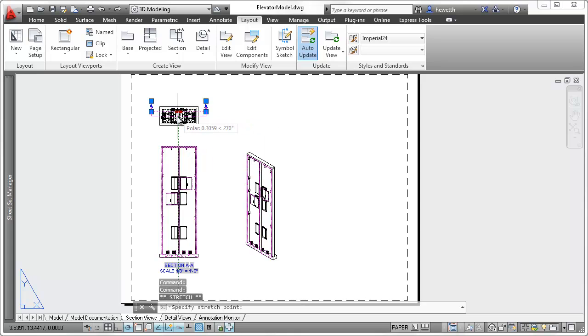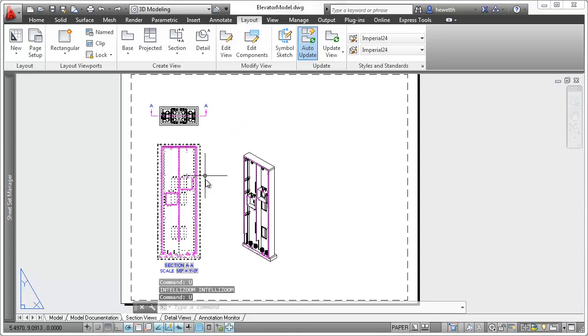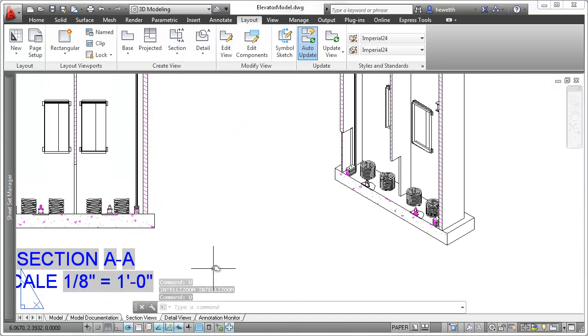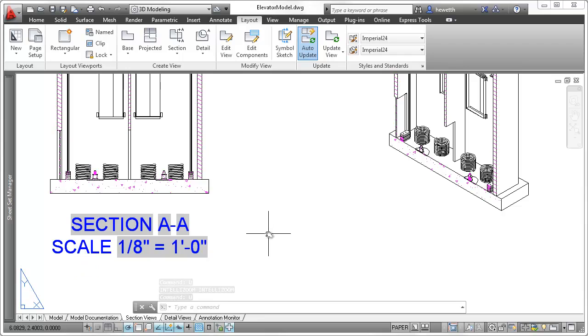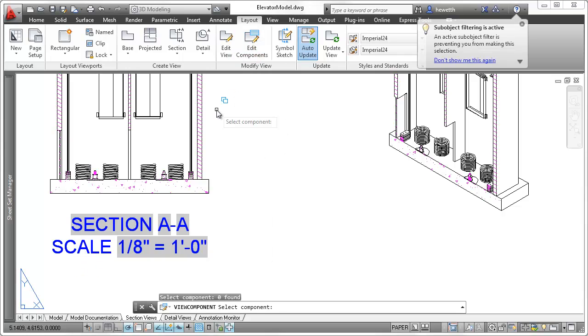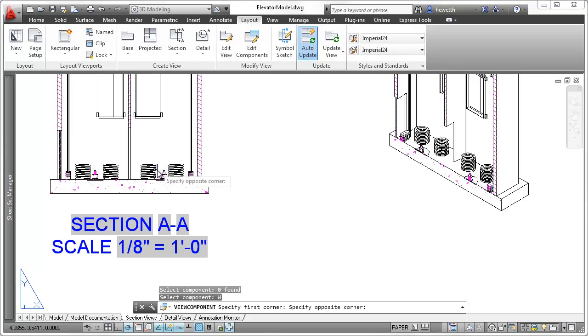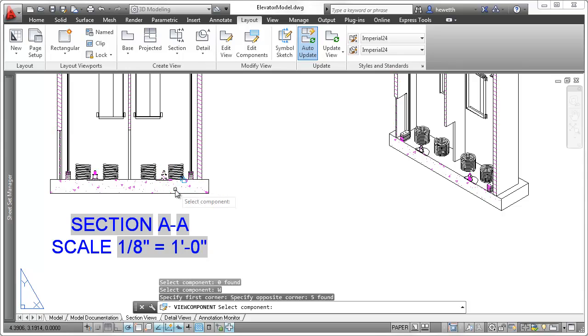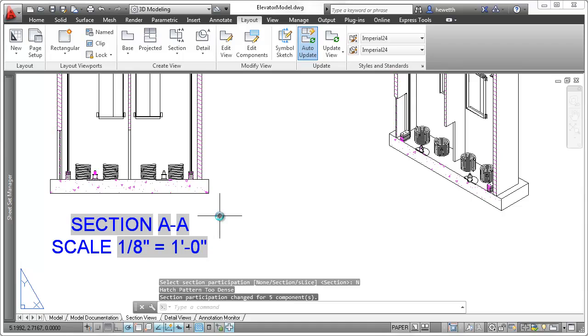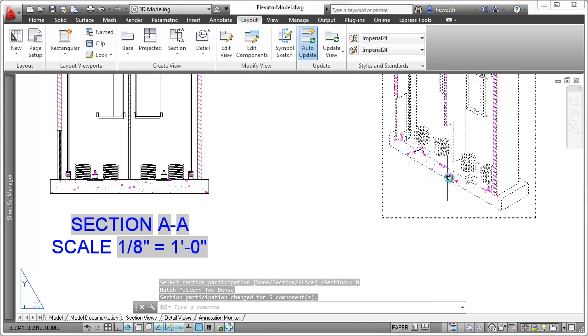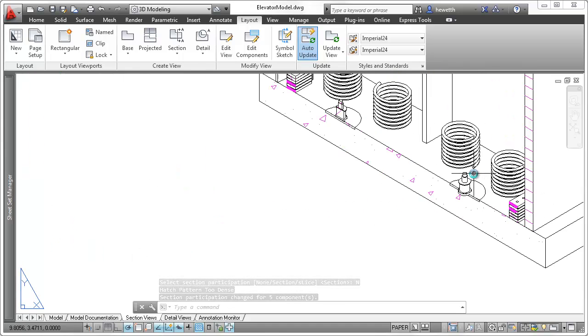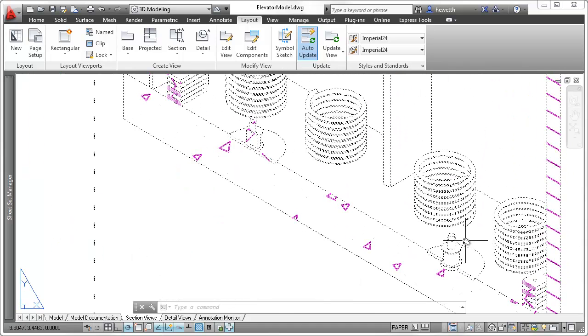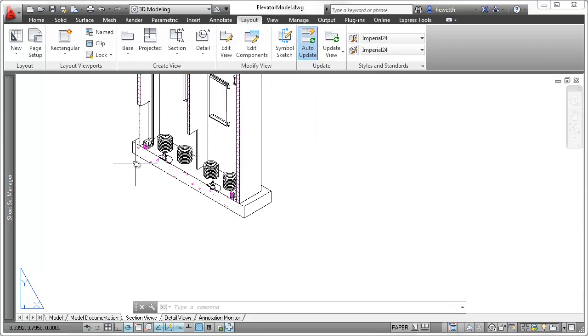When creating and editing section views, you can control whether individual model components participate in the section using the Edit Components tool. If the selected components are set to None, the components display without being sectioned. The participation of components is passed to the views projected from the section view.